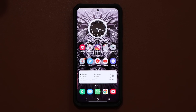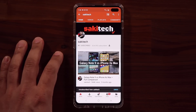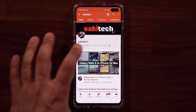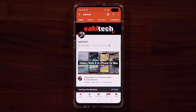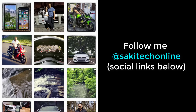Any questions, comments, or concerns, drop them down below. Have a fantastic day. If you found this video useful, make sure to subscribe to Soki Tech by clicking that button and also click the bell icon to get notified every time I upload a new video. And if you use Twitter, Instagram, or Facebook, follow me at Soki Tech Online for the latest updates.